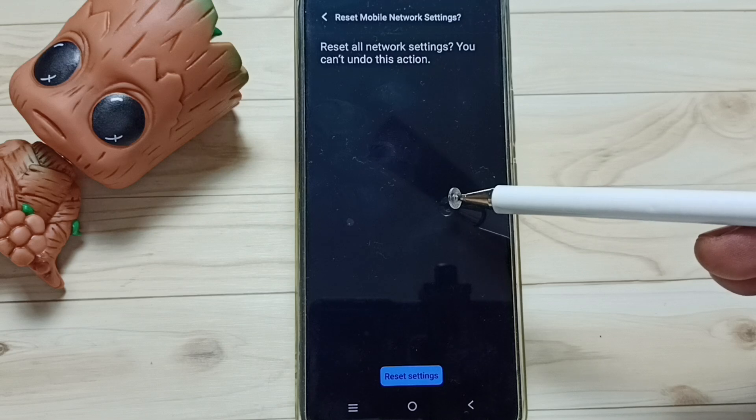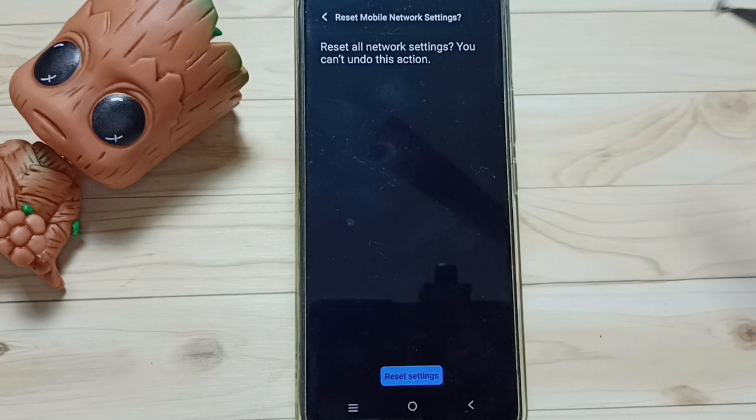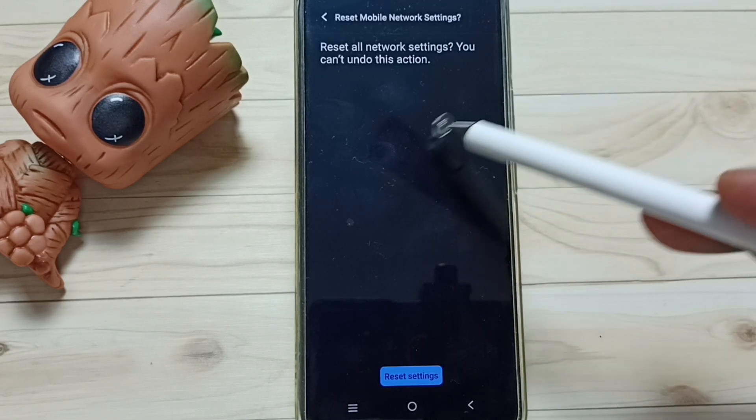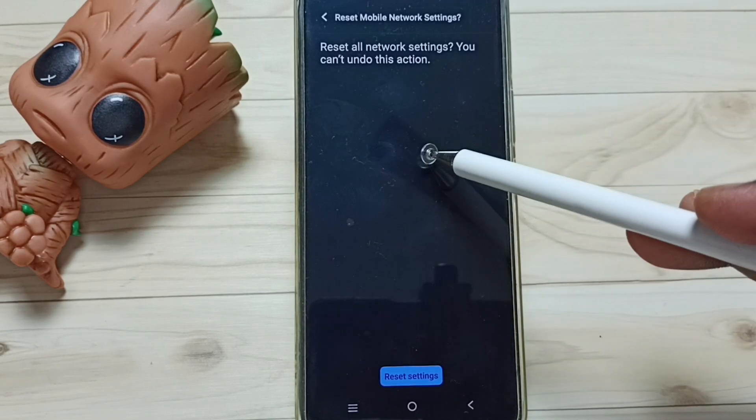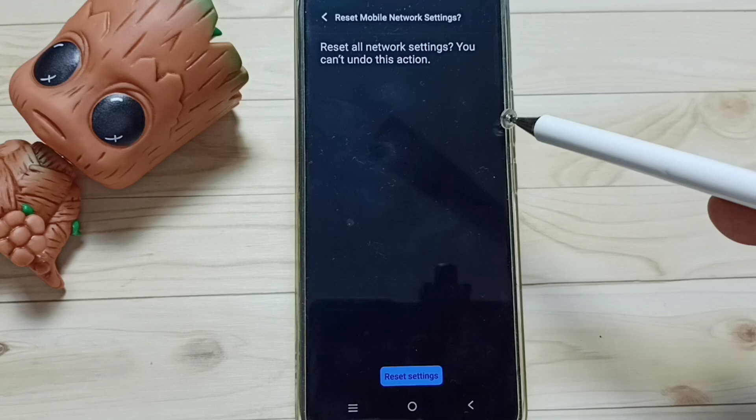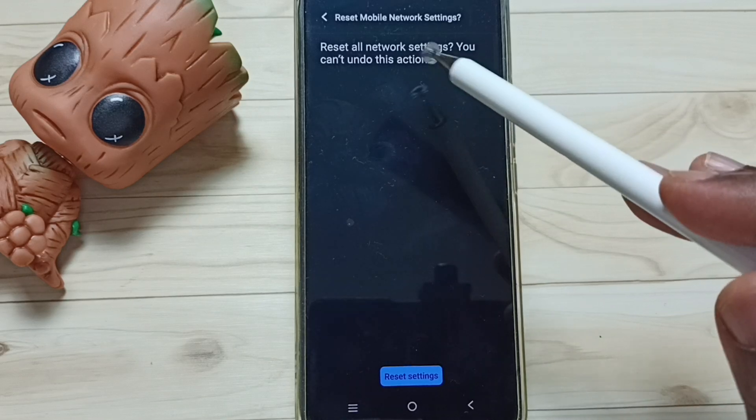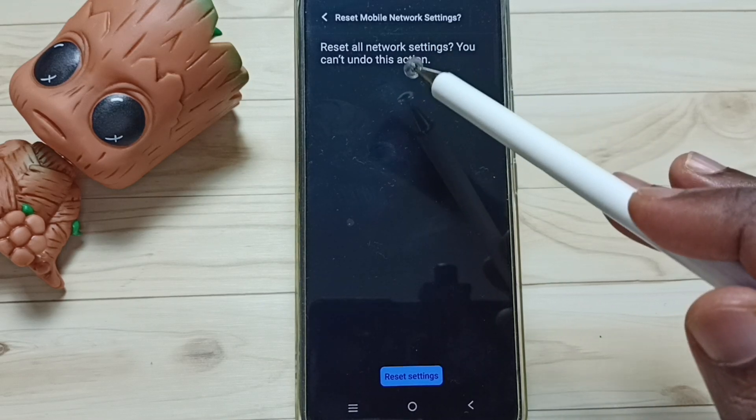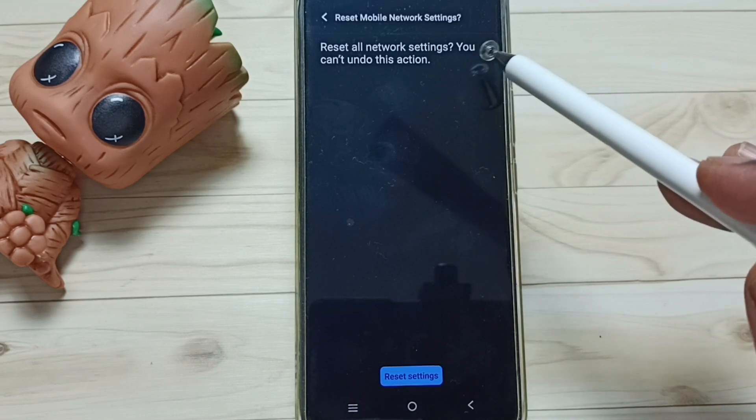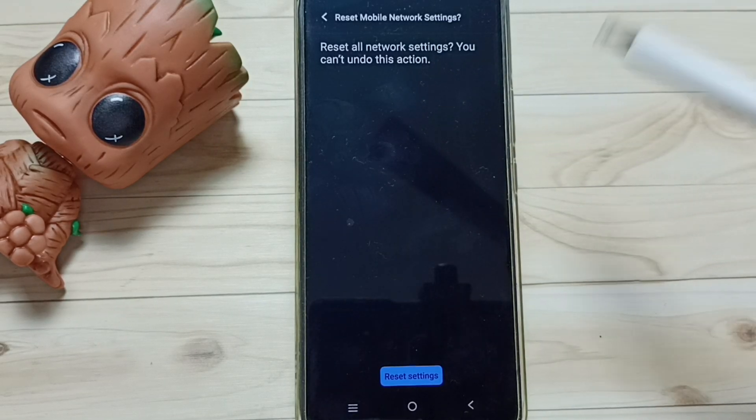This reset operation is safe. It will not delete any data from your phone, it will not delete photos, contacts, videos, anything. It just resets only the network, Wi-Fi, and Bluetooth settings, that's all.